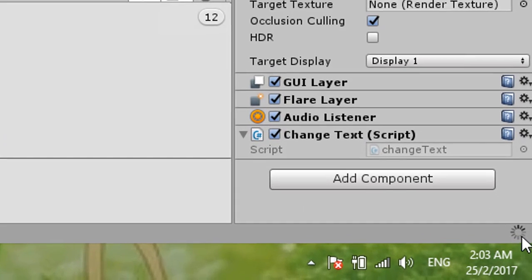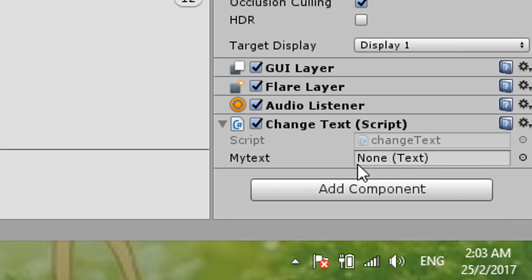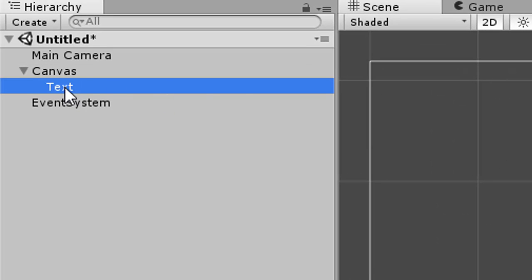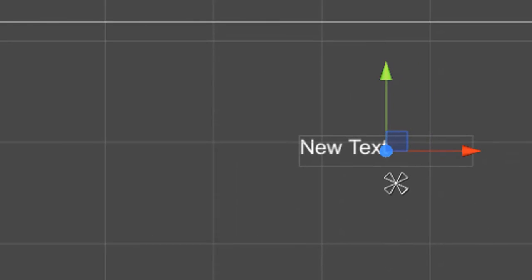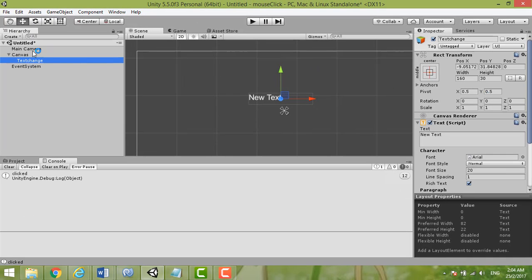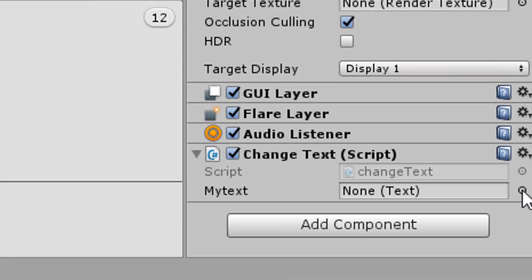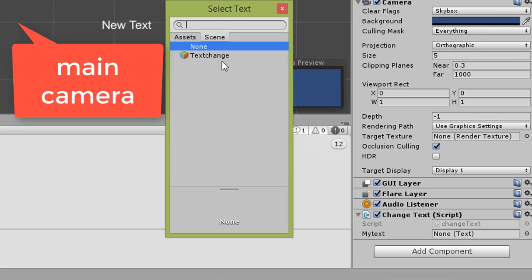The script is still loading. Once done, it will ask you to assign the Text in the Inspector on the Main Camera. You need to rename the text object so you know which one it is — since both can be called 'Text' it gets confusing. We rename it to 'TextChange', then assign it to the myText field by selecting 'TextChange'.